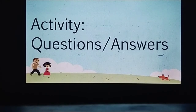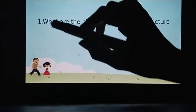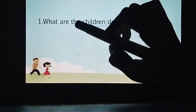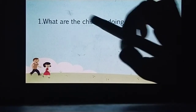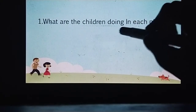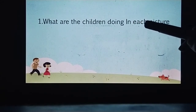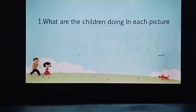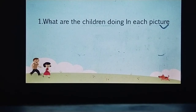Are you ready for this? So let's start. Question number 1 is: What are the children doing? बच्चे क्या कर रहे हैं? In each picture, ठीक है? What are the children doing in each picture? तमाम जो pictures हैं, उनमें बच्चे क्या कर रहे थे? (What were the children doing in all the pictures?)